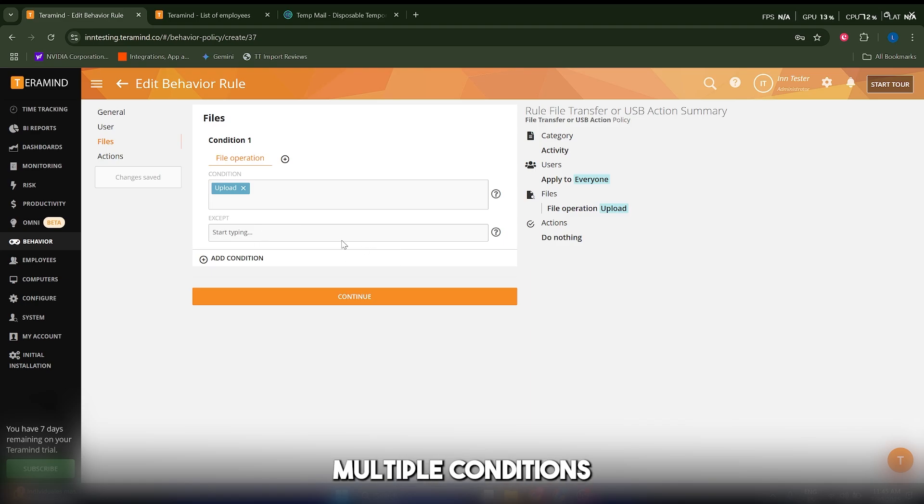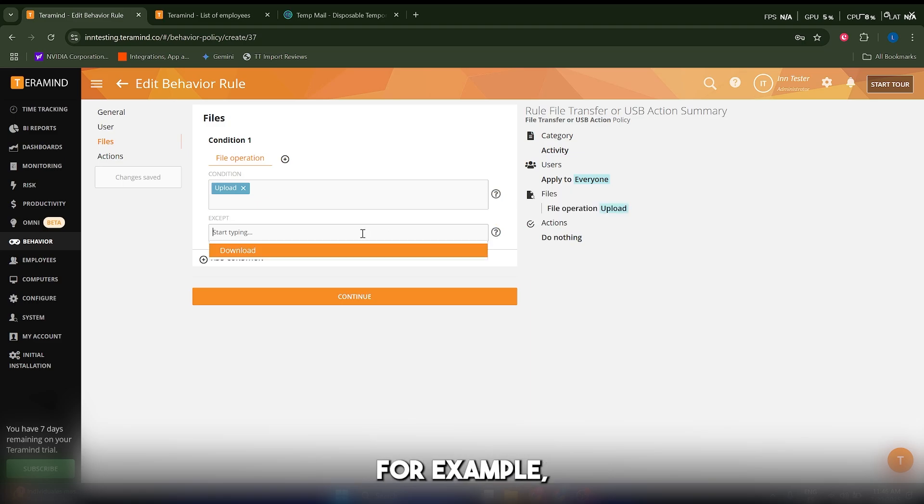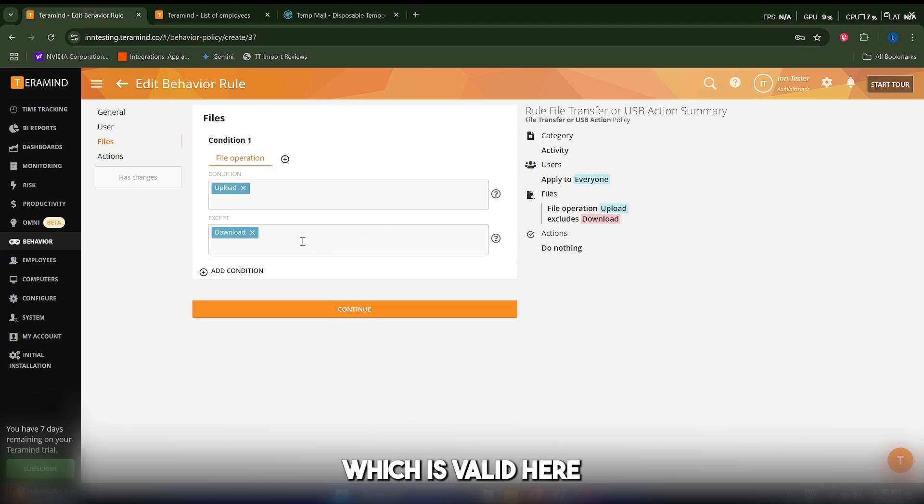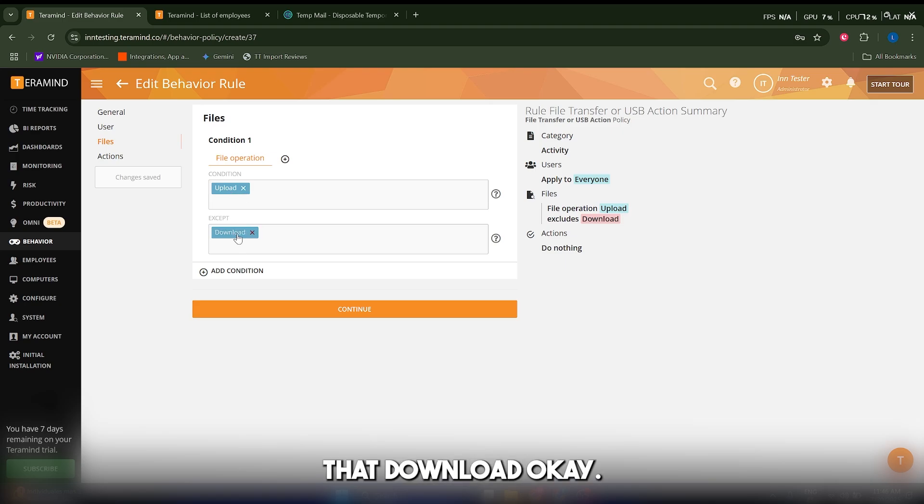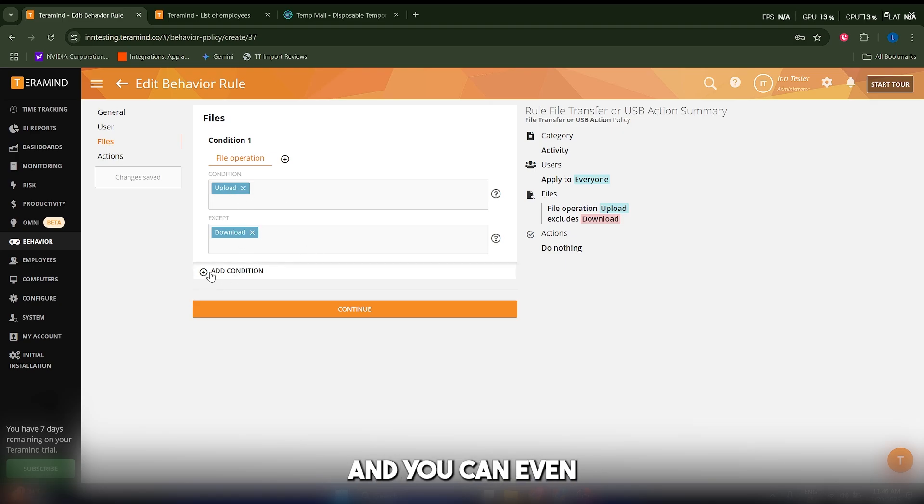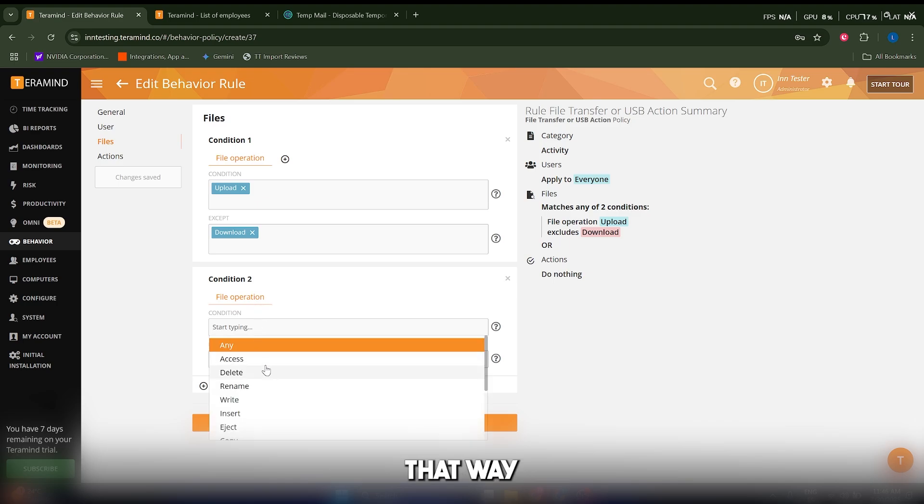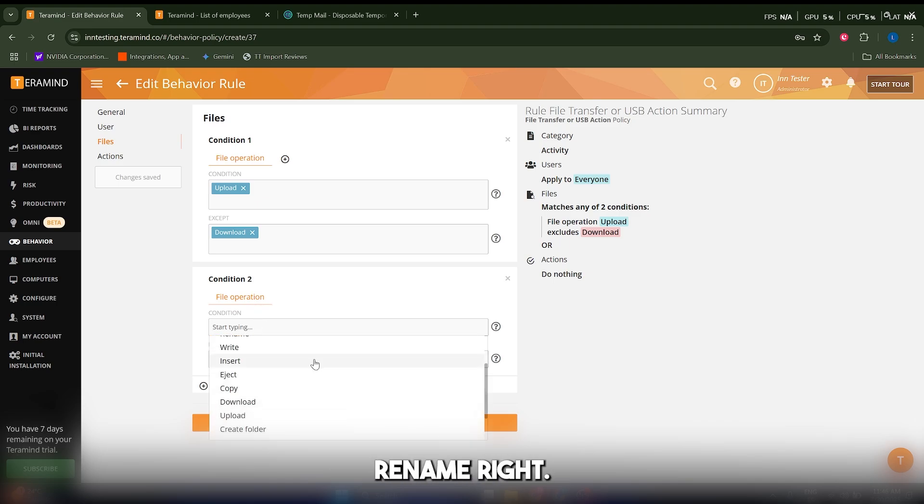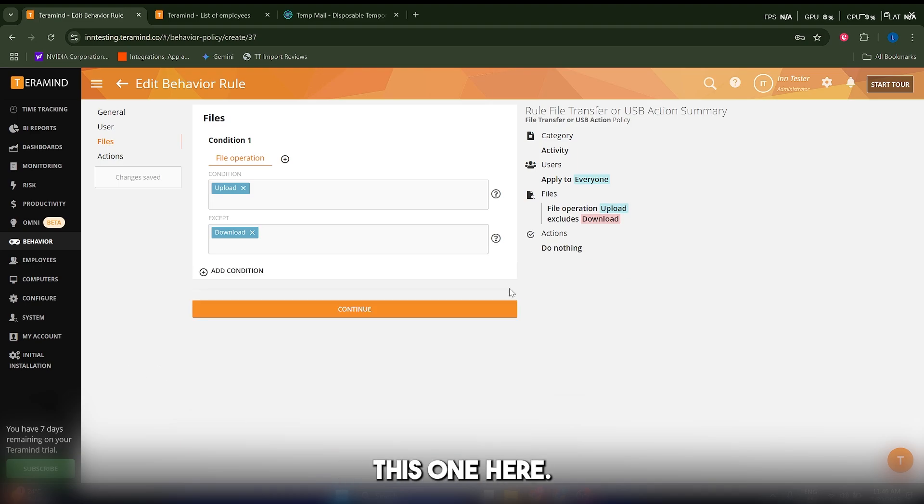You can add multiple conditions and even add exceptions. For example, we're going to get everything that uploads but nothing that downloads—we're interested in only uploads. You can even add more conditions such as access, rename, write, and so on, but I'm just going to add this one here.